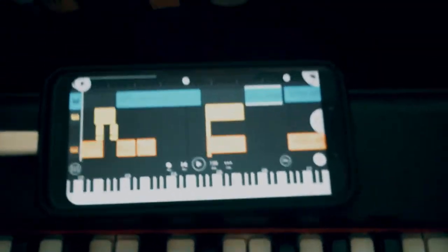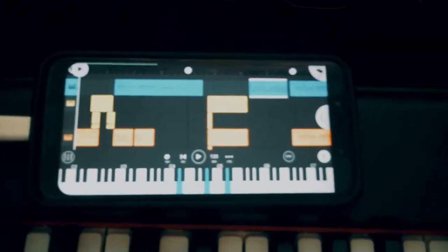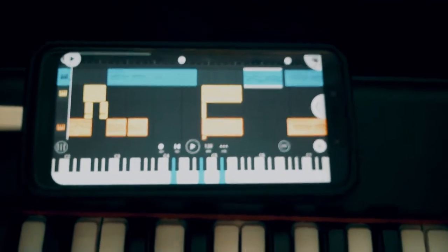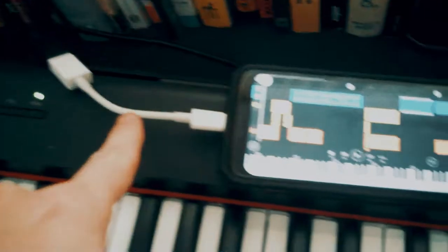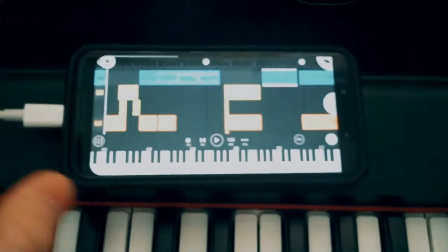As you can see, it's actually plugged into my phone. I can record MIDI directly into my phone. It comes with a USB cable, and then I got an adapter for my phone.